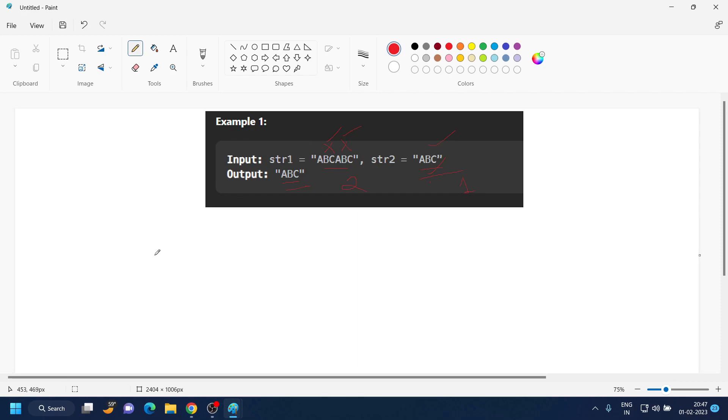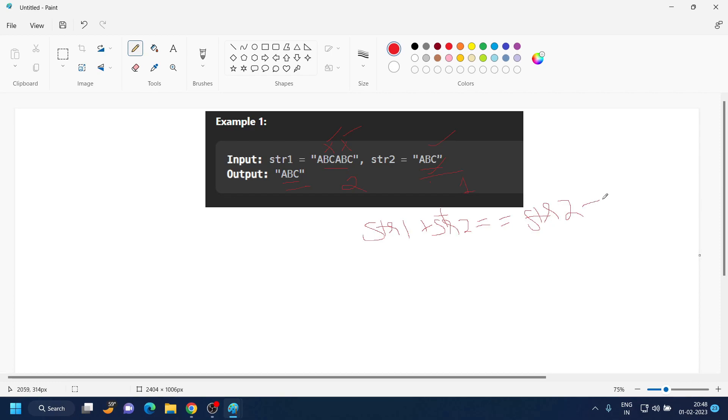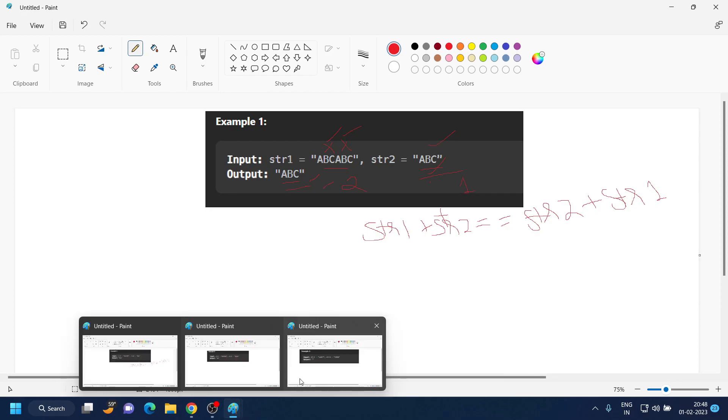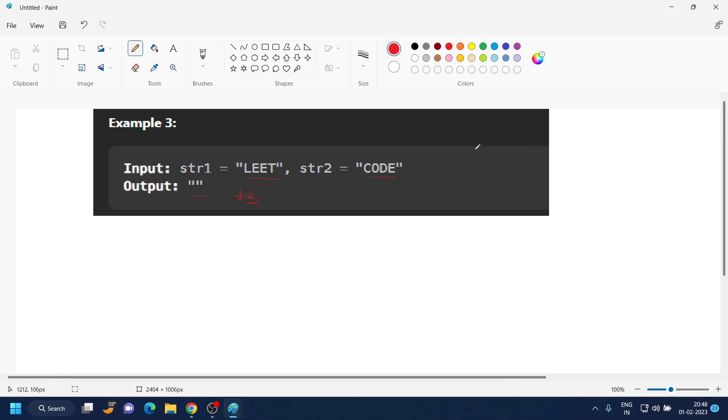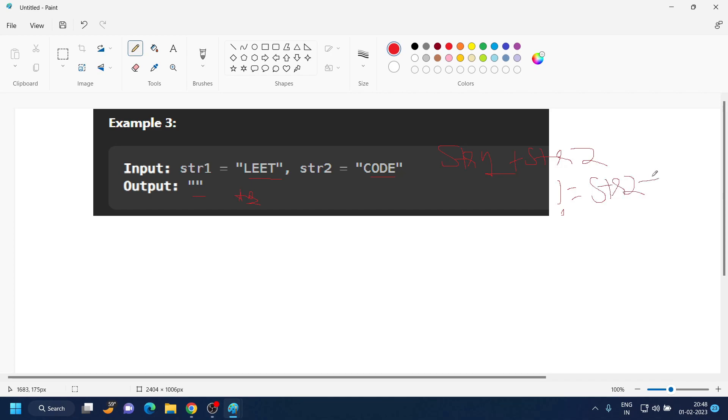So now see what we have to do. We are given two strings. What we notice is: if string 1 plus string 2 is equal to string 2 plus string 1, in that case only we are having a possible answer. Else, if str1 plus str2 does not equal str2 plus str1, we are returning a blank string.